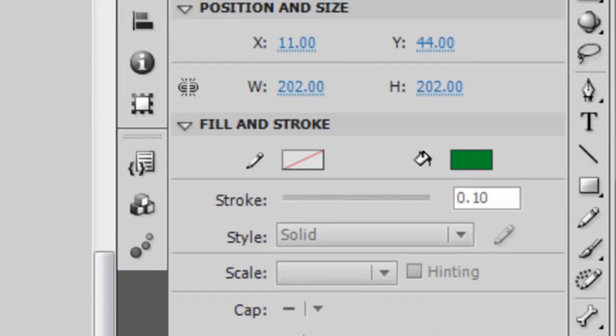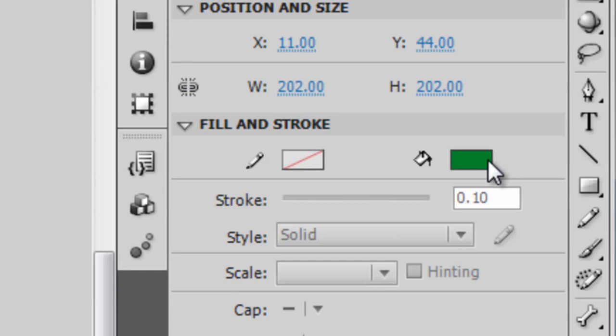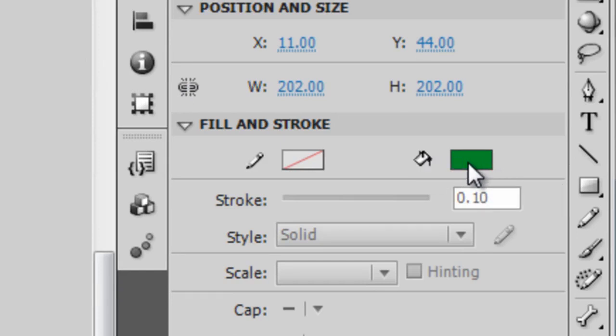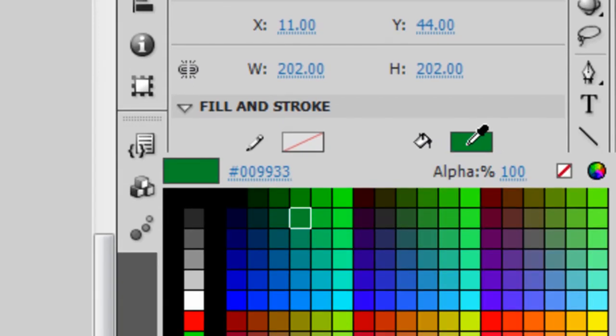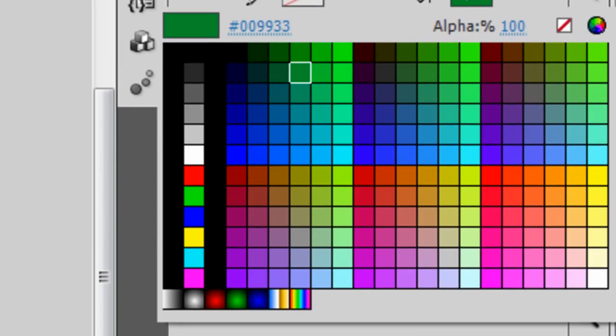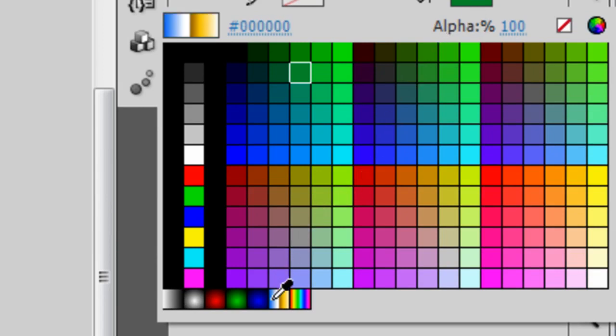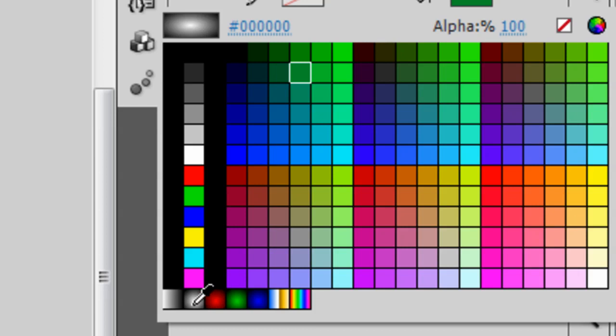Then come over here to your Properties Inspector and choose the paint bucket icon. And then come all the way down to your colors and choose one of the gradient colors on the bottom here. So I will choose the red one.